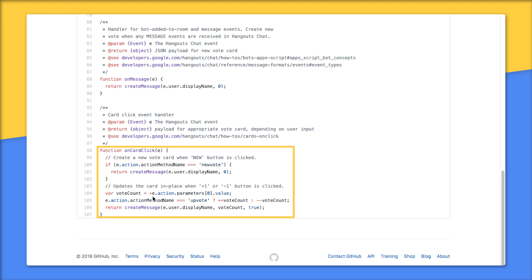When the vote count variable is created, that value must first be converted back to an integer so that it can be incremented on an upvote or decremented on a downvote.